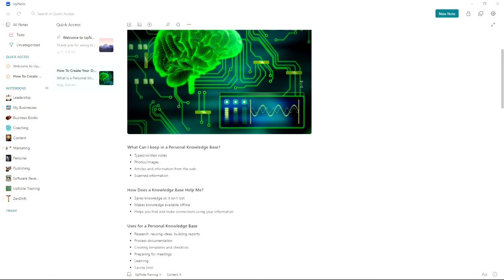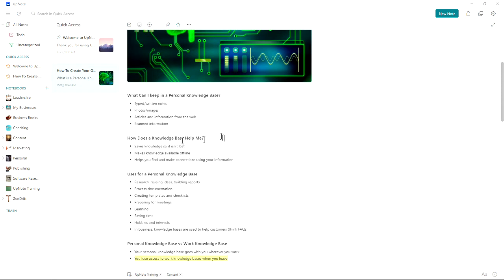What can you keep in it? You can keep any information you might normally keep on a computer. You can keep typed or written notes, photos, images, articles, and information from the web, or even scanned print information can all be added to your knowledge base.